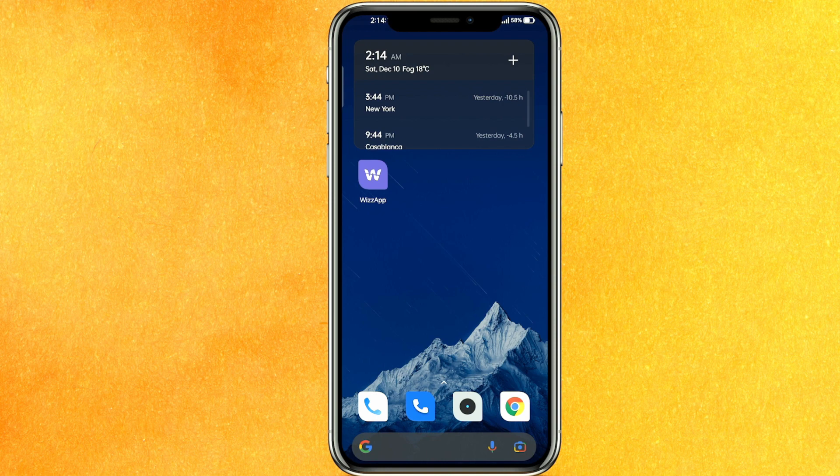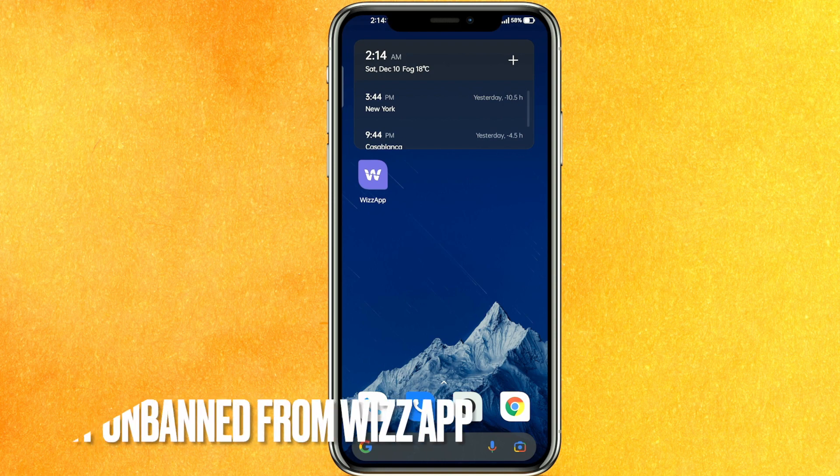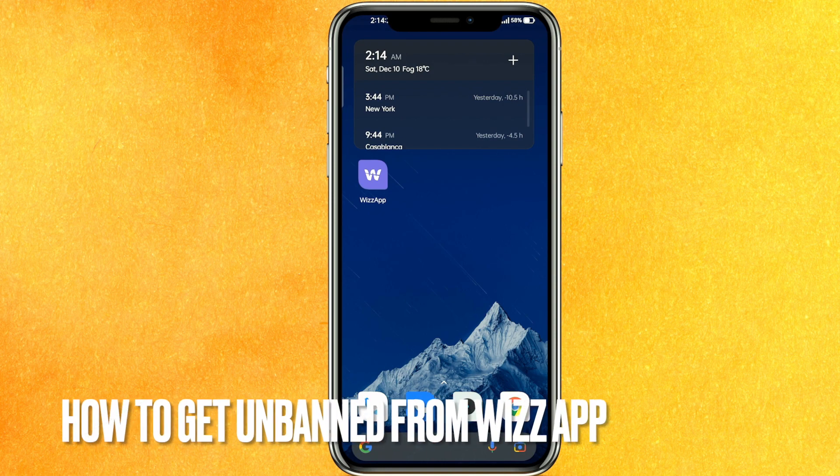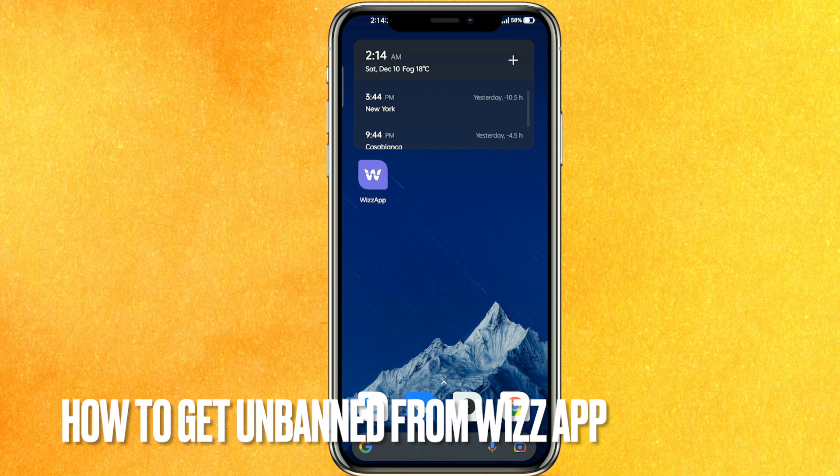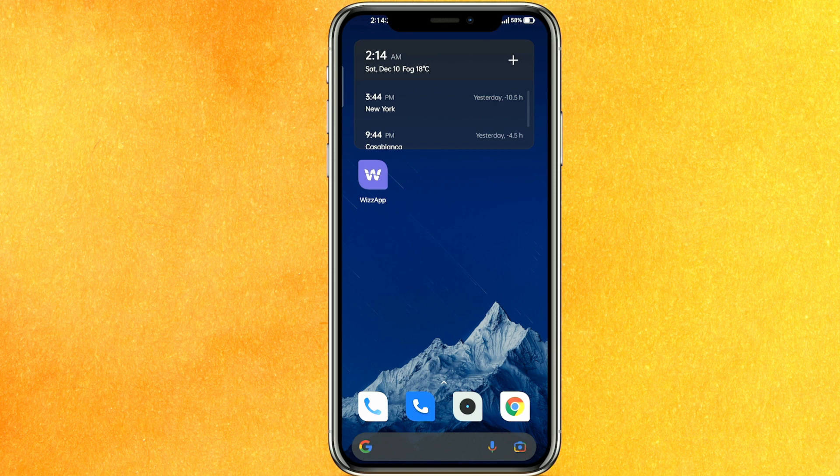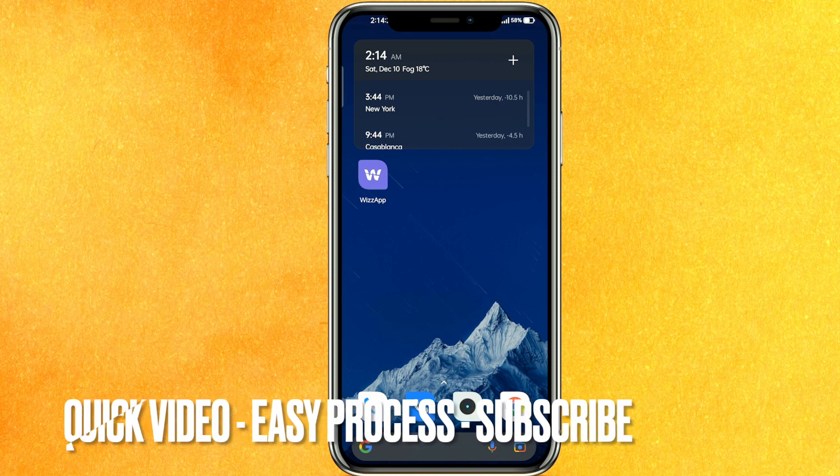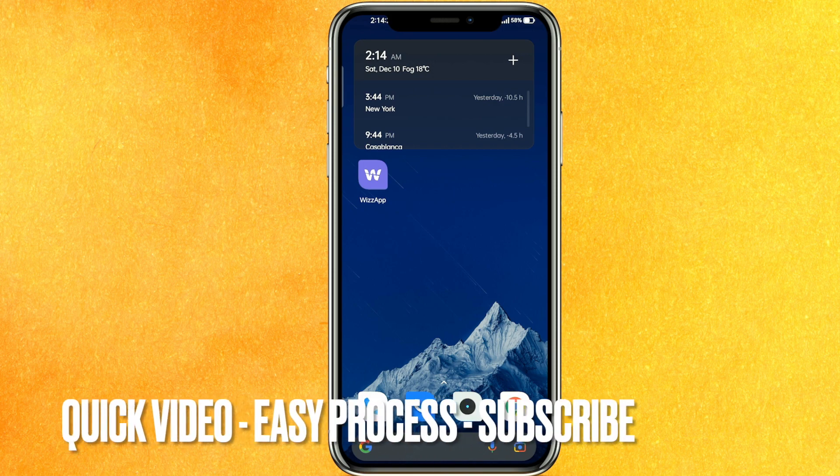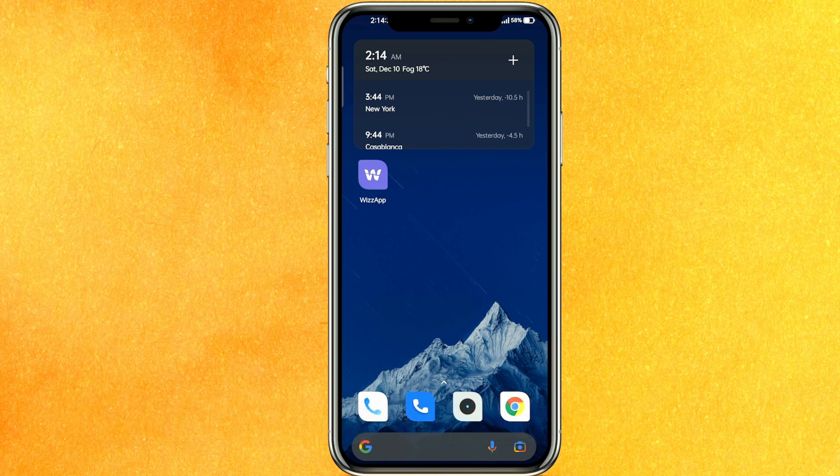Hi, welcome back guys. Today we are talking about how to get unbanned from Wizz App. Why would you want to know how to get unbanned from Wizz App? Well, maybe you have violated the rules and regulations of Wizz App and got banned. So today I will show you how to get unbanned from Wizz App in a very easy manner.